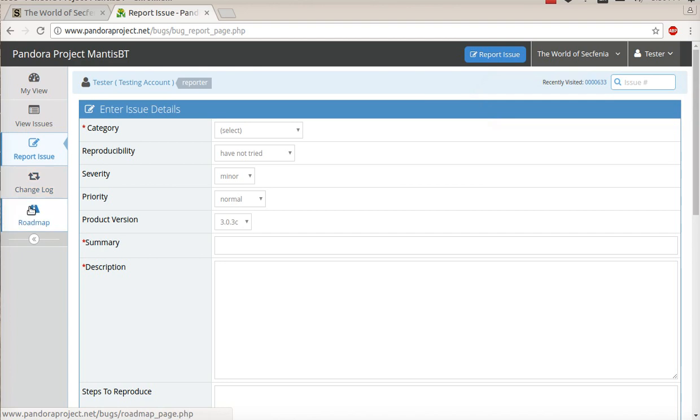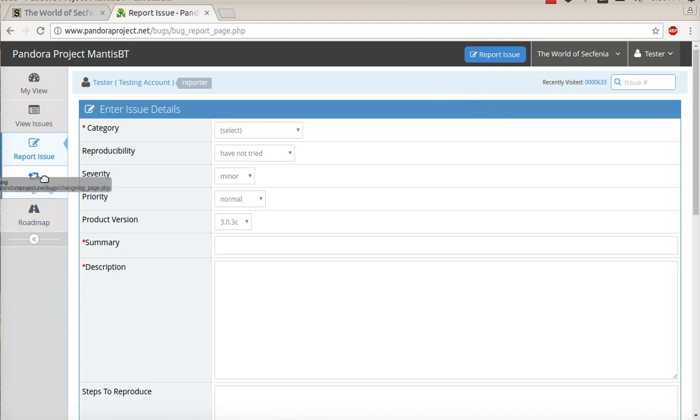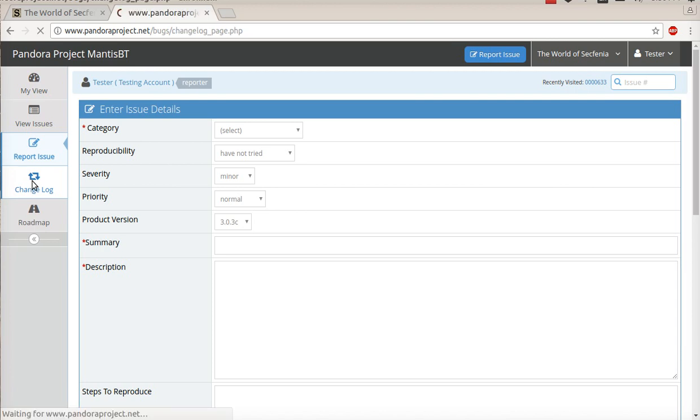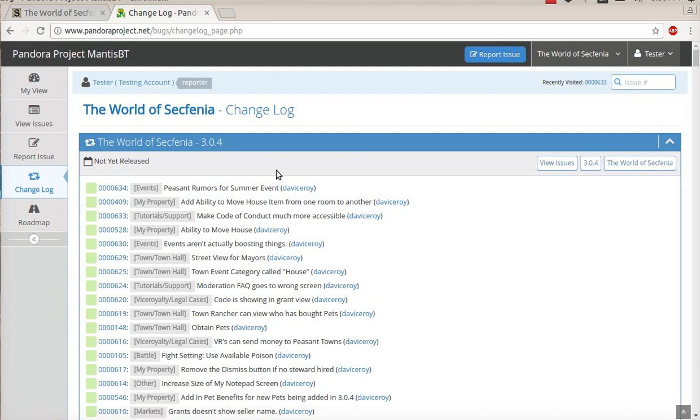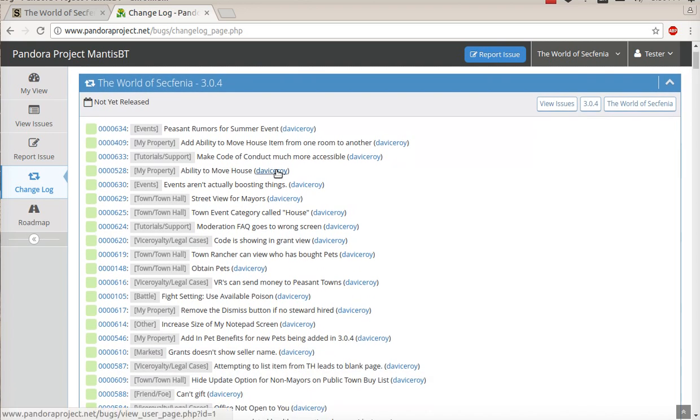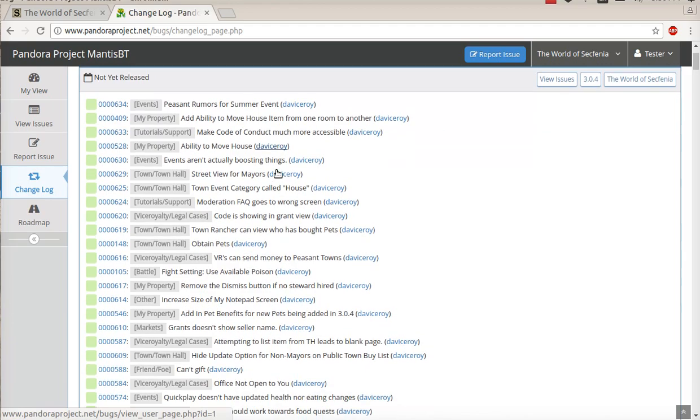Now, next up we have two additional tabs. We have the change log. This will show you everything that has been added to the system.